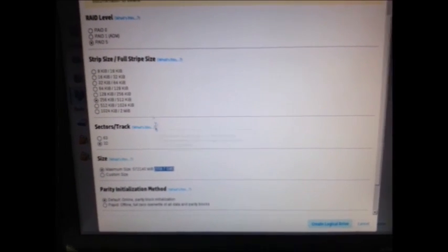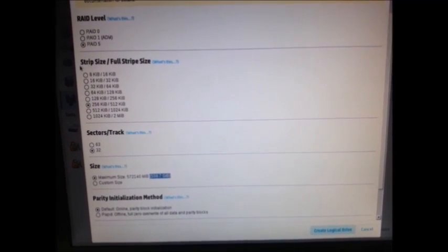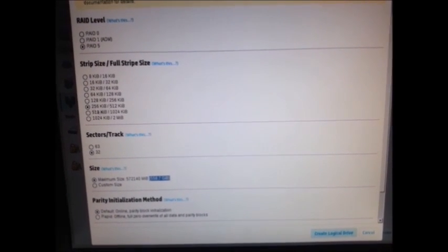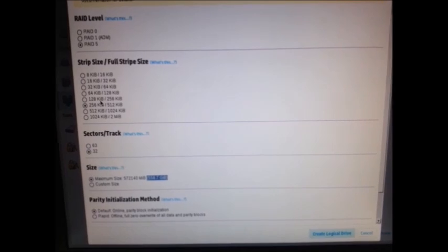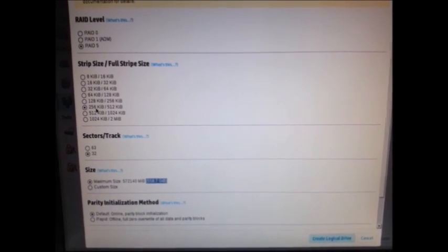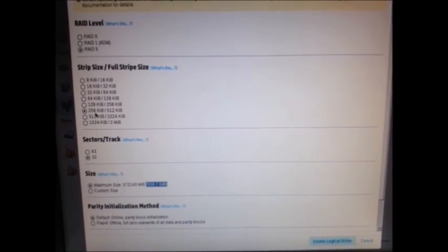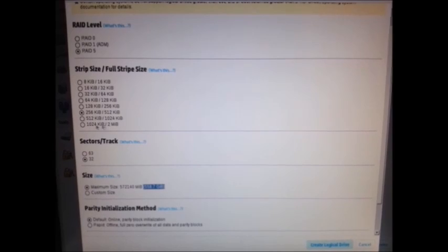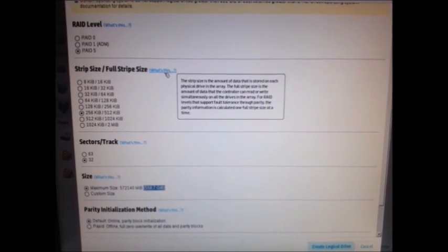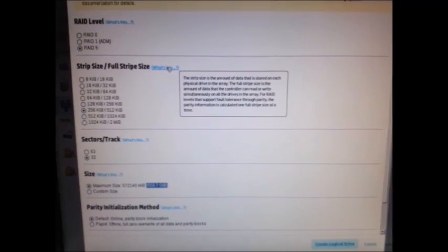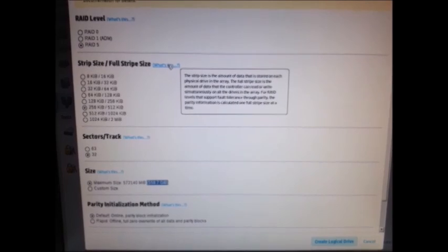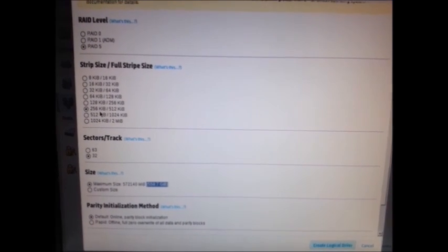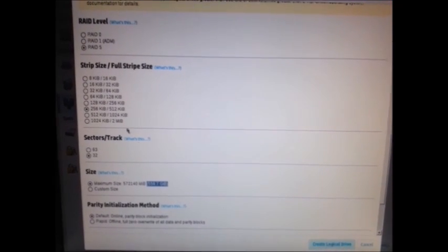You will also see the strip size. What size we need to select. By default, it will go to 256 KB. If you go up to 1024 and above, it will become slow. The RAID controller will become slow. So always go for 256 KB for this type size.